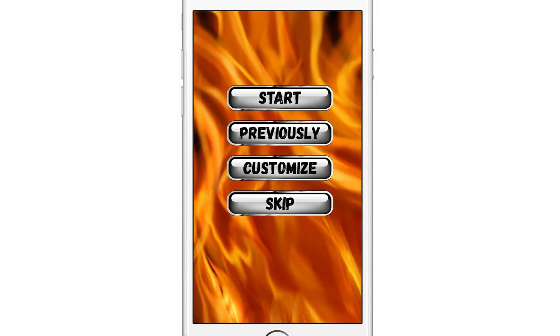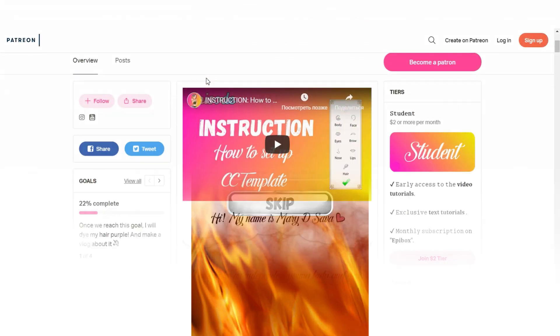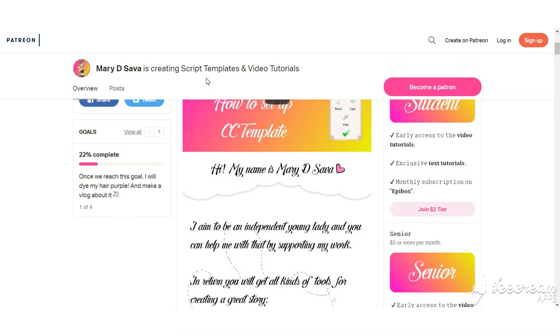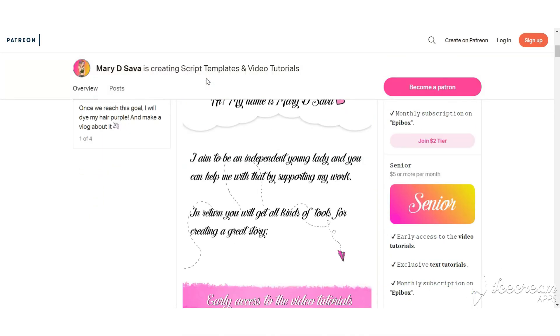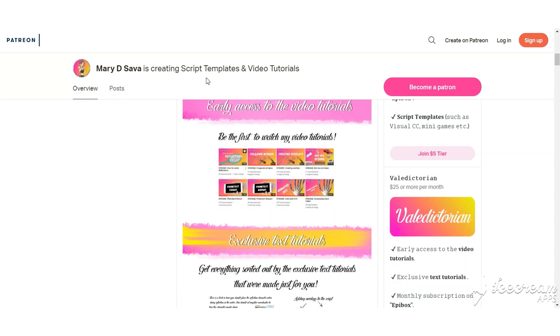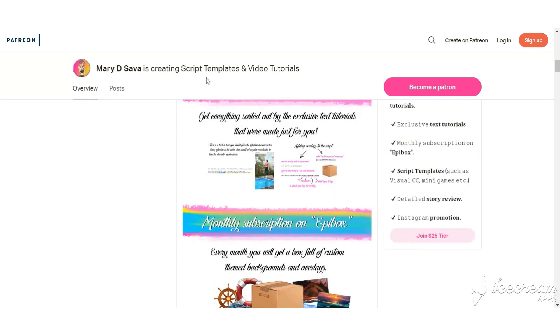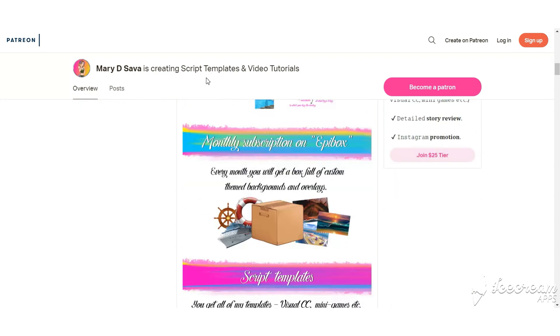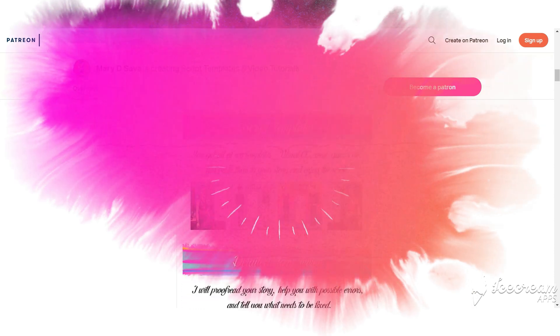We did it! We created our own game menu. Also, I made a post on my Patreon page where I share this template and empty buttons in PNG format so you can create a menu of your own.